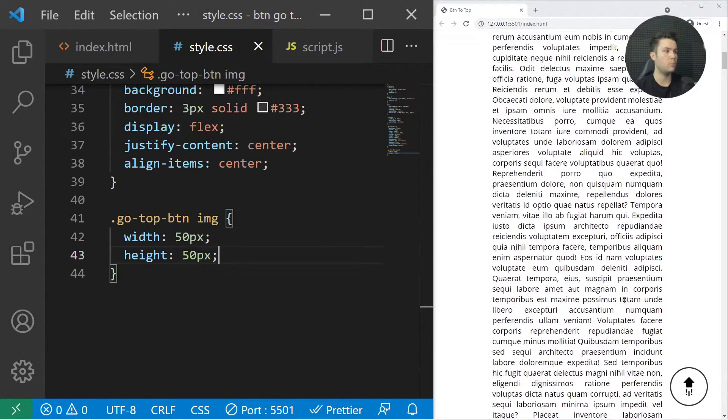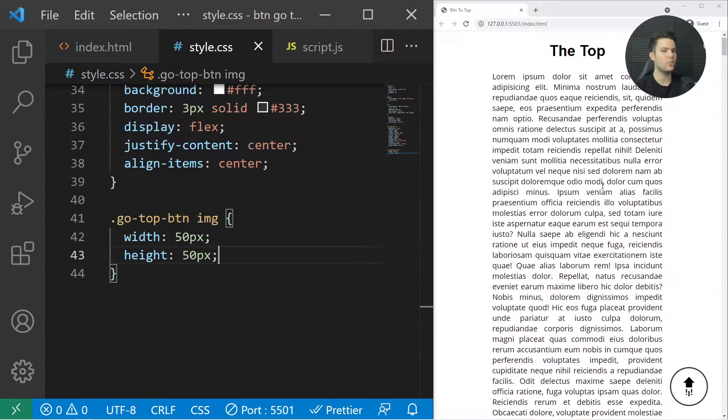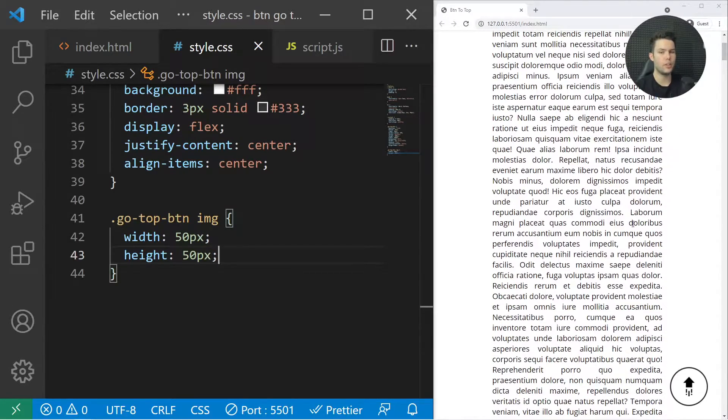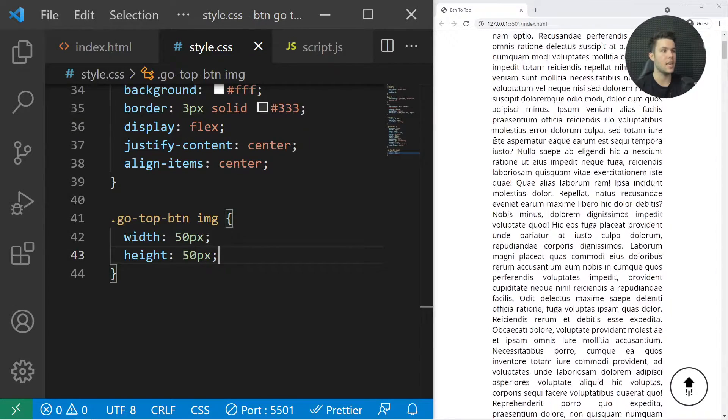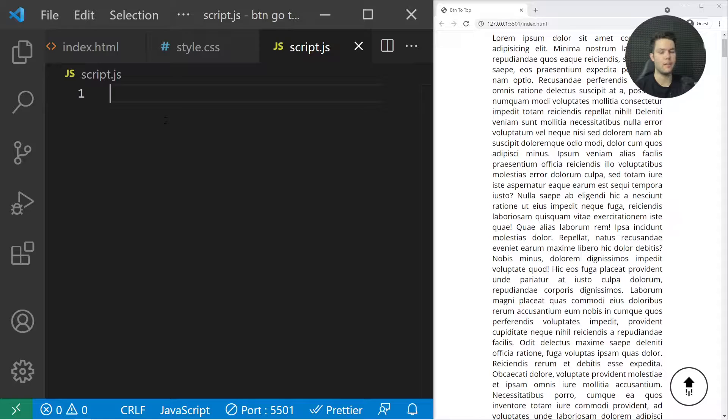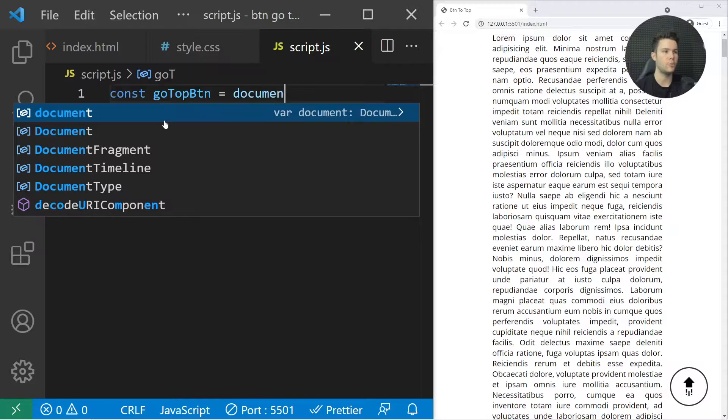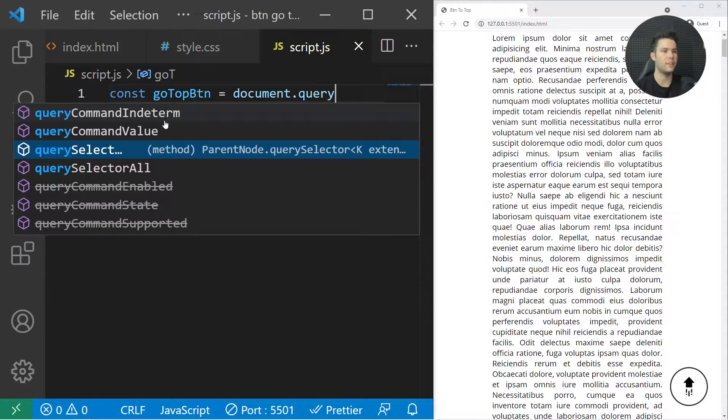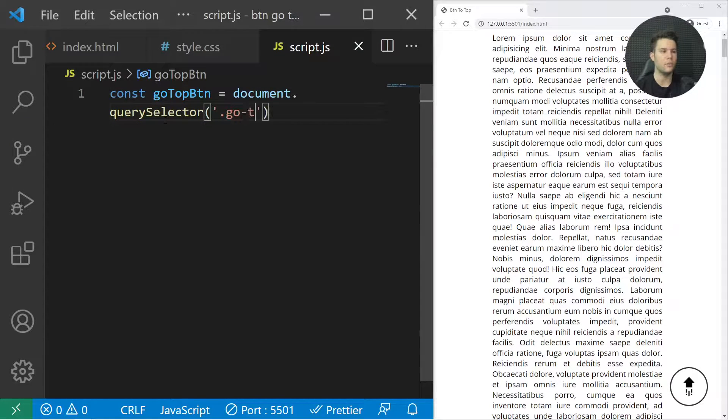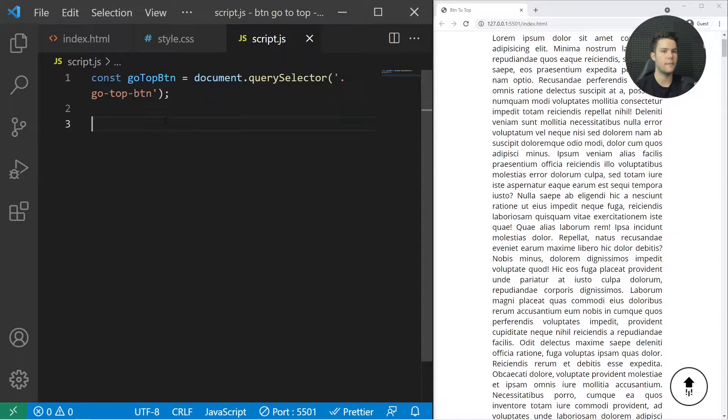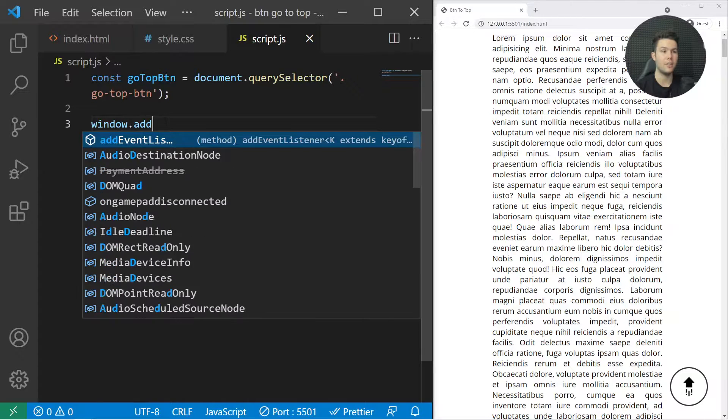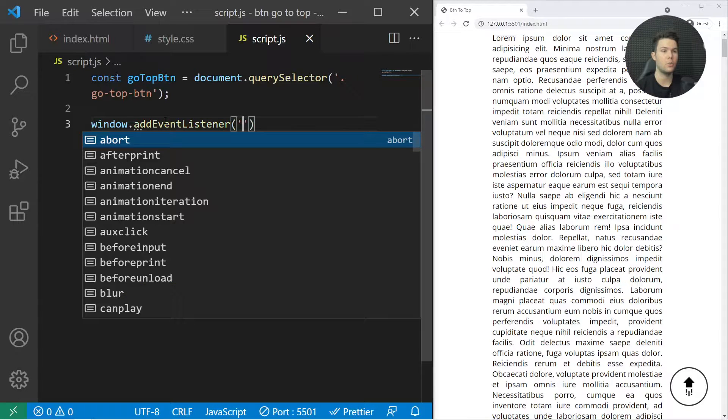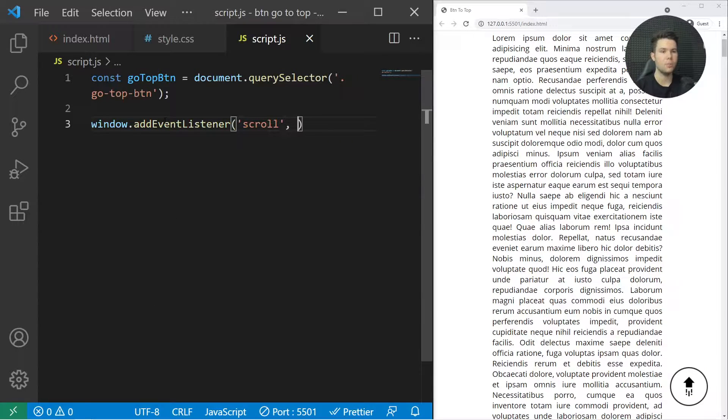Now I need to make it clickable so that it will push us to the top, and I also want to show it only when we have scrolled a bit. I'll go to my script. First we're going to select it: goTopBtn equals document.querySelector go-top-btn. Then when I scroll on my window: window.addEventListener, which one? The scroll. It will trigger the checkHeight function.